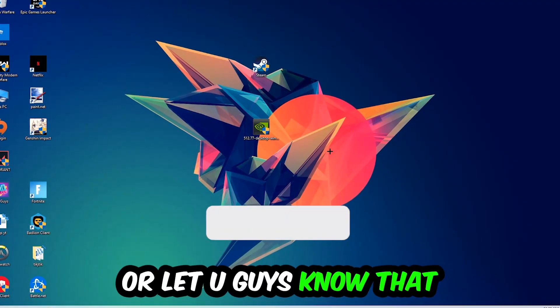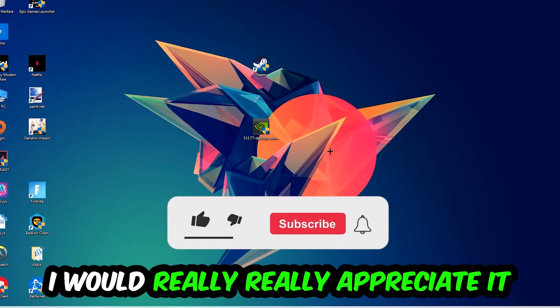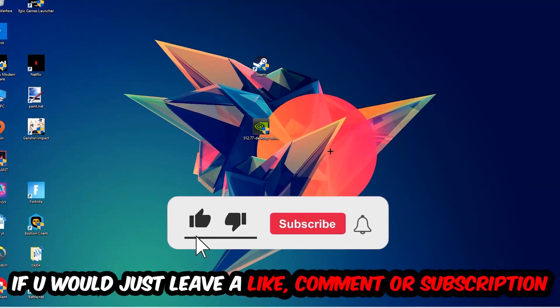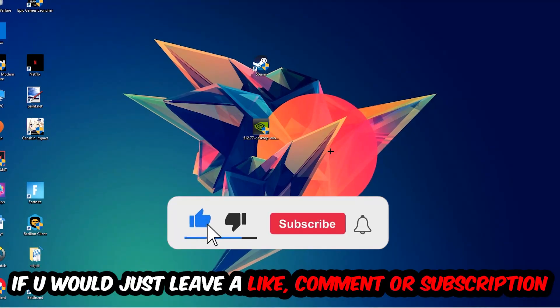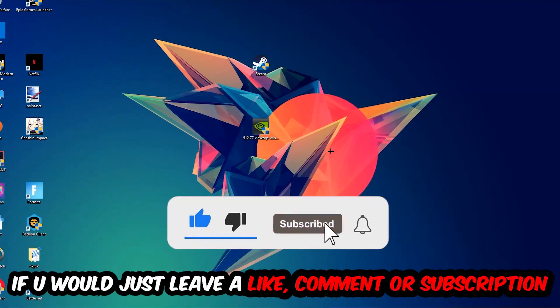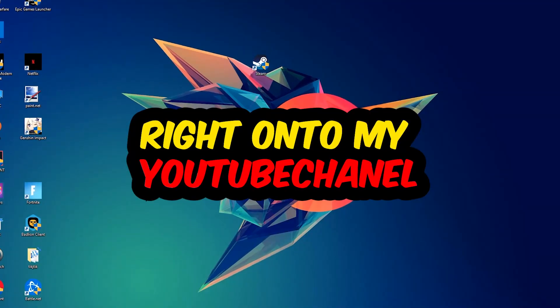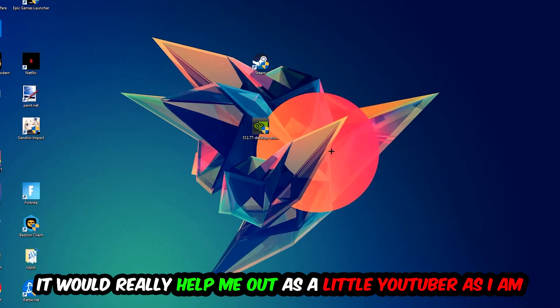Before we start, I would really appreciate it if you would leave a like, comment, or subscription. It would really help me out as a small YouTuber.